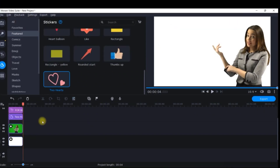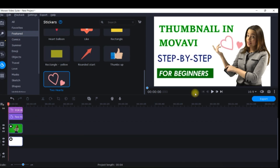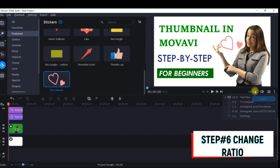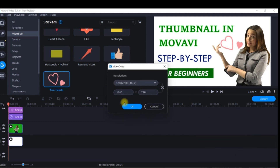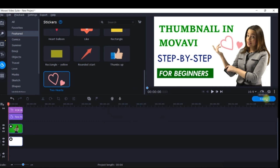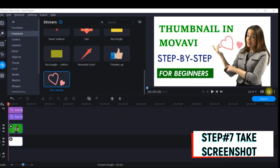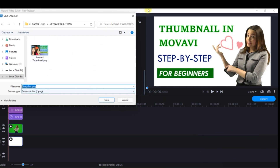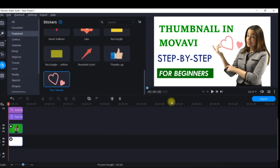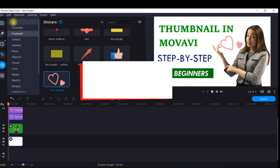I can also add a sticker if I want — just drag it in. Make sure everything is dragged to the end of the clip. Once I'm satisfied with the thumbnail, I'll go to ratio again. I'm keeping it at 1280 by 720. Same way I'll take a snapshot and save it to my folder. This is the second way to create a thumbnail by removing the complete background, provided you have shot in front of a green background.